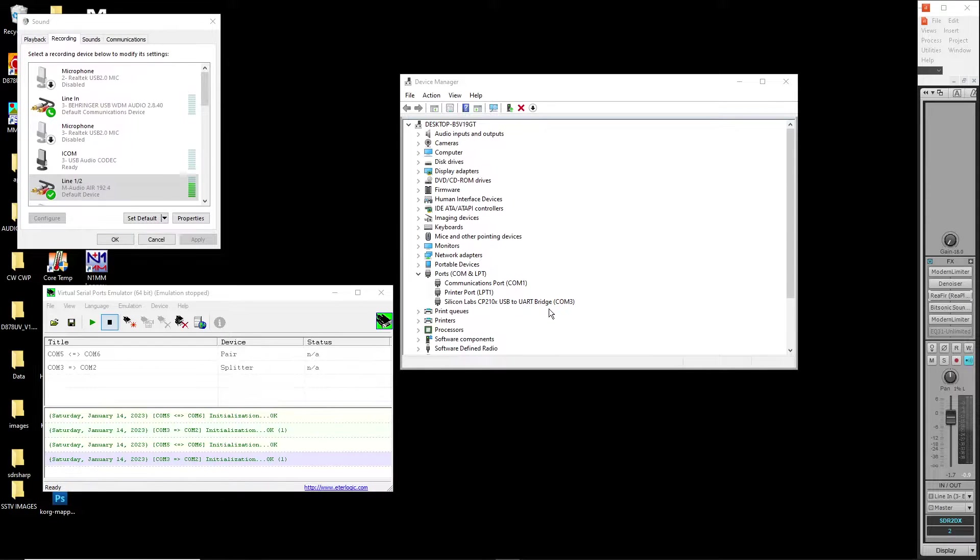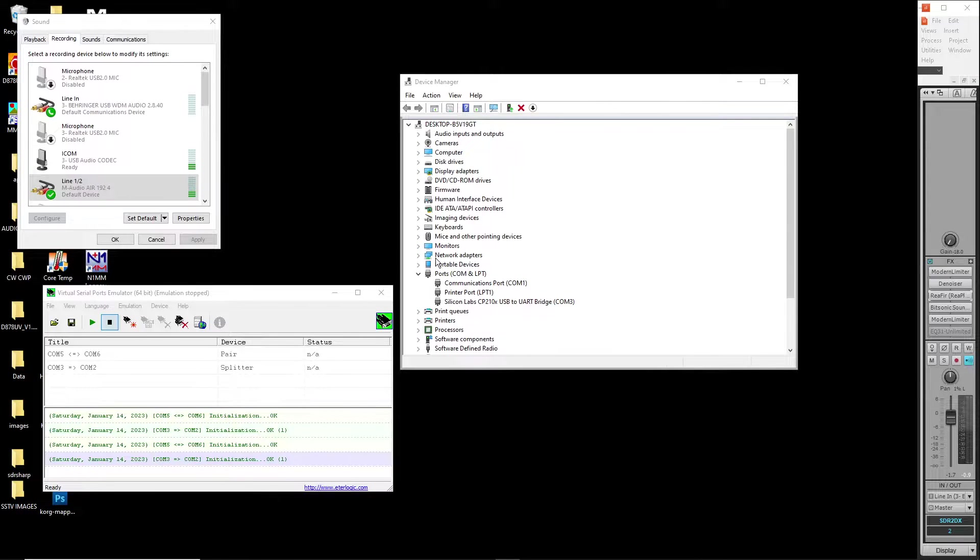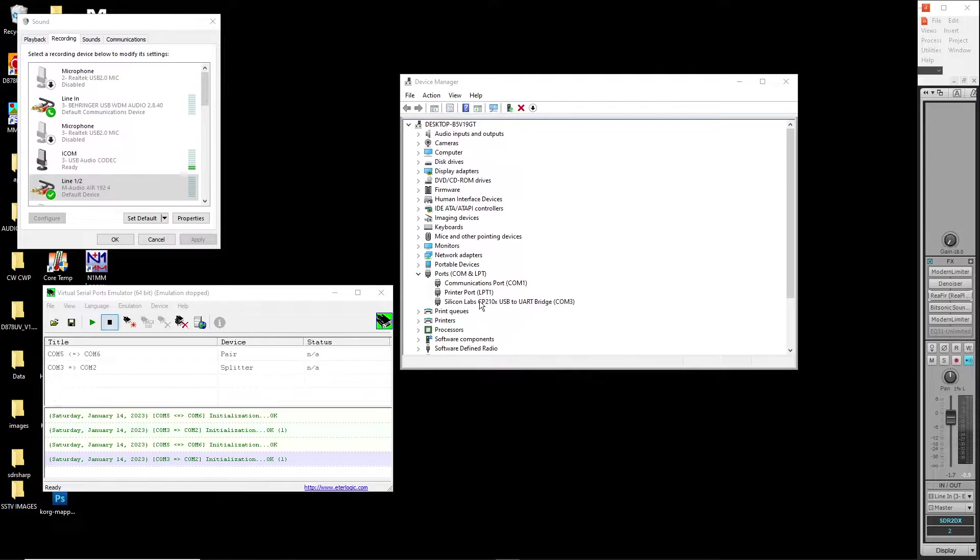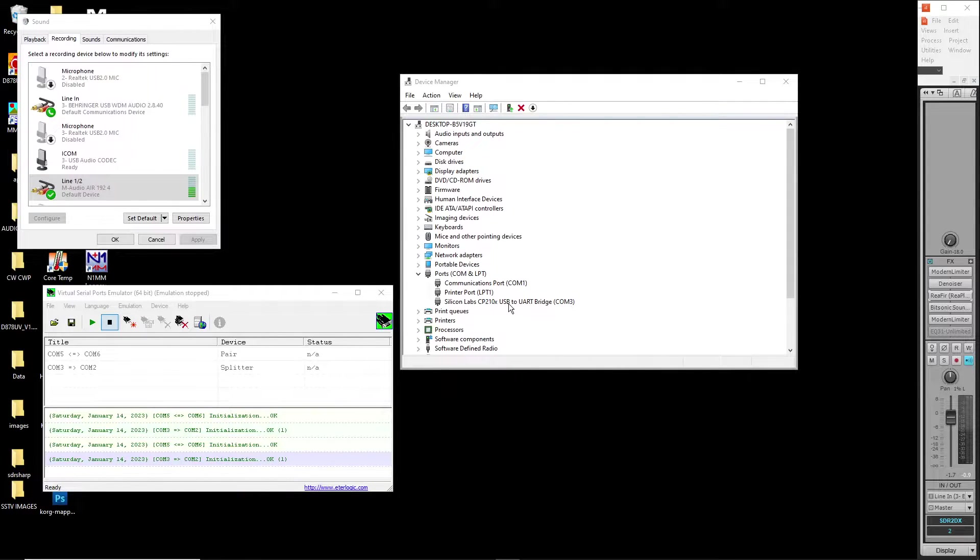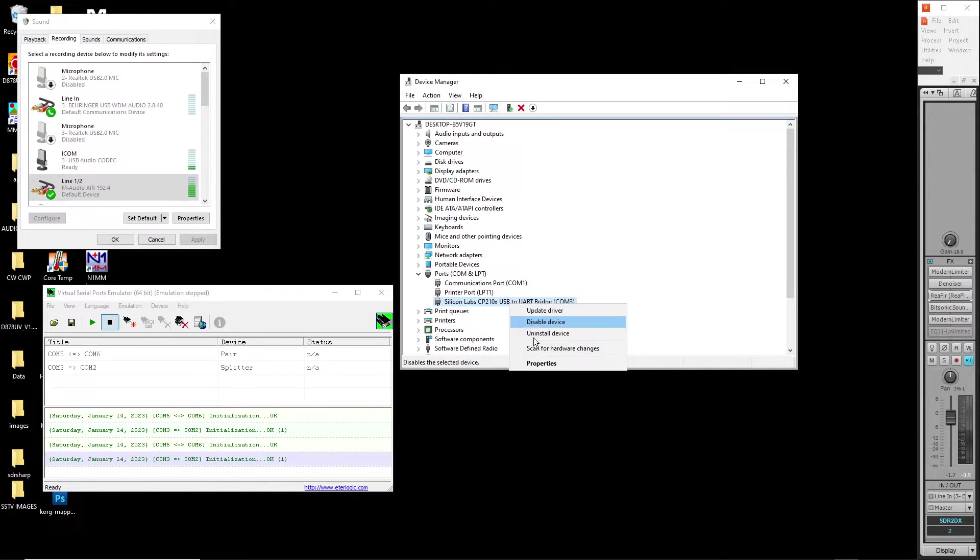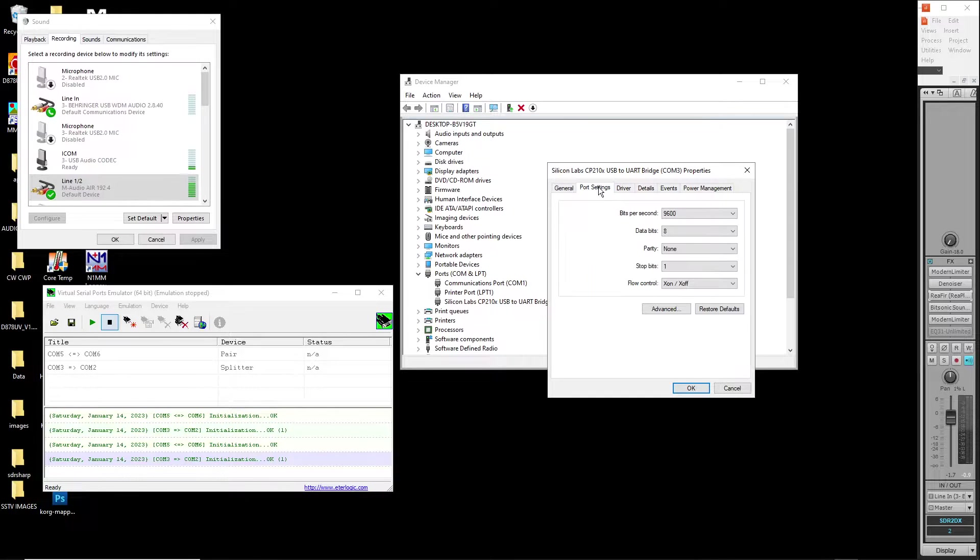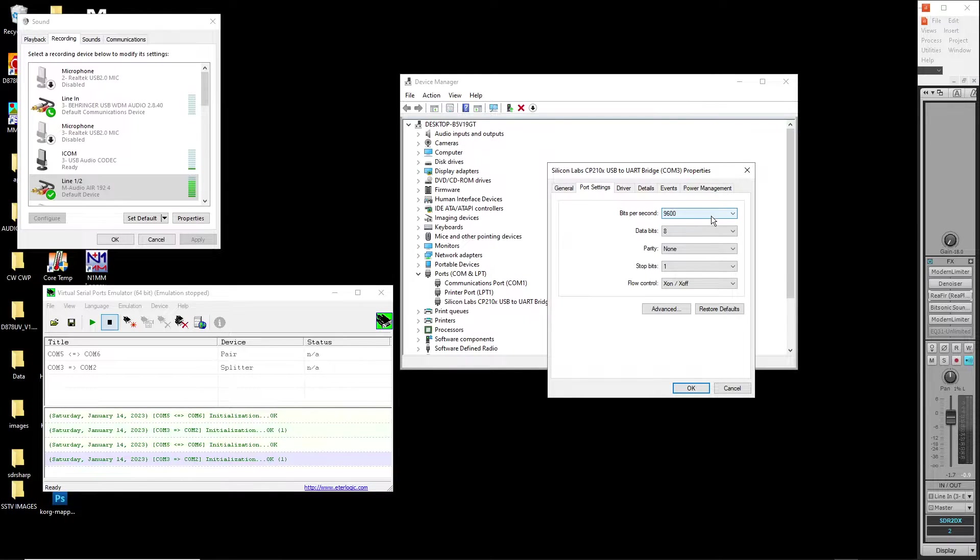Now what we need to do is head over to device manager. Open up your device manager, Silicon Labs. You want to find your ports, open up your port dropdown. Silicon Labs driver COM3 is where my ICOM 7300 is sitting on. This is the driver for the 7300. Right click on this, go to properties, port settings.